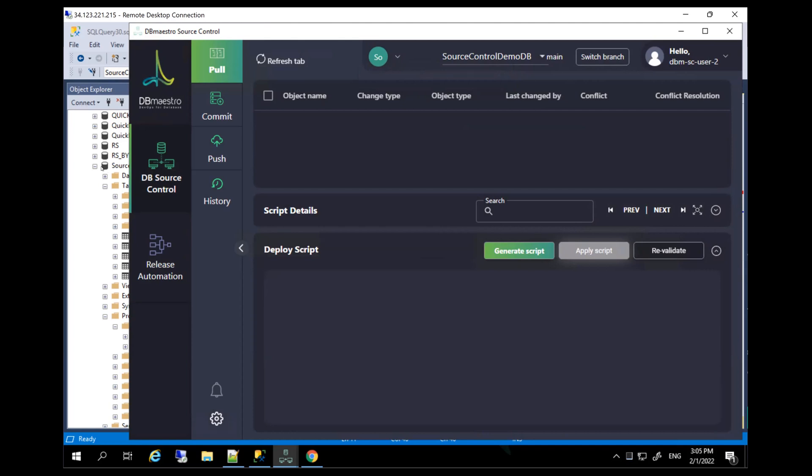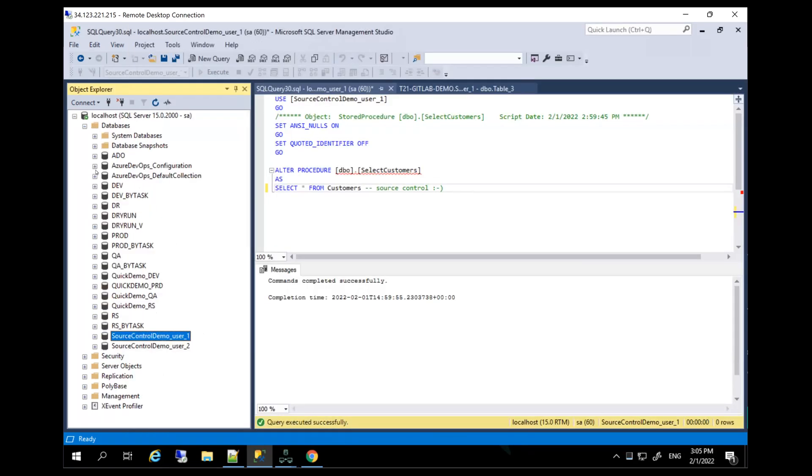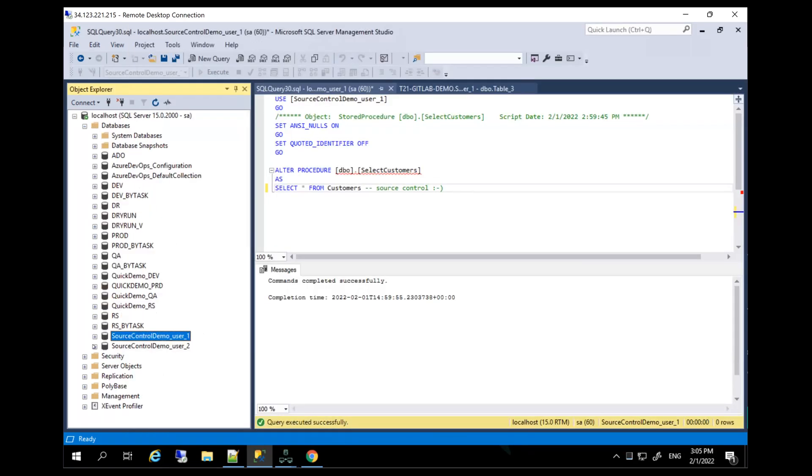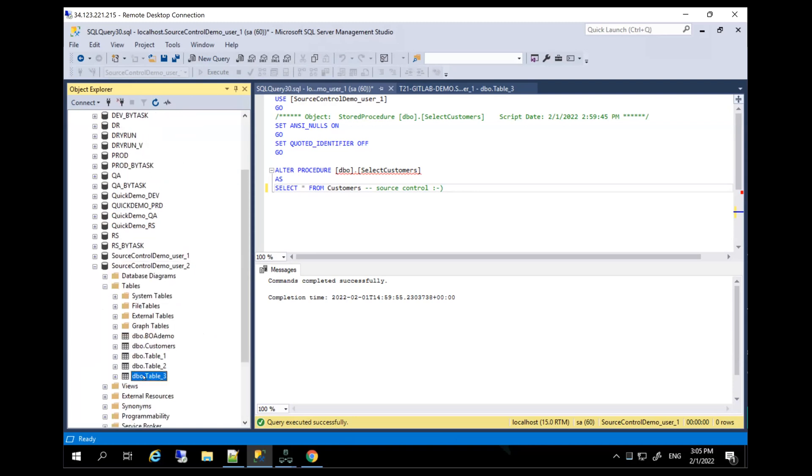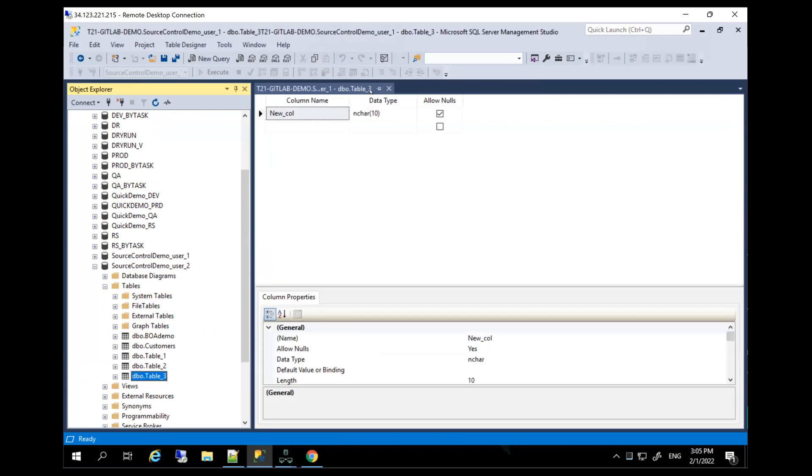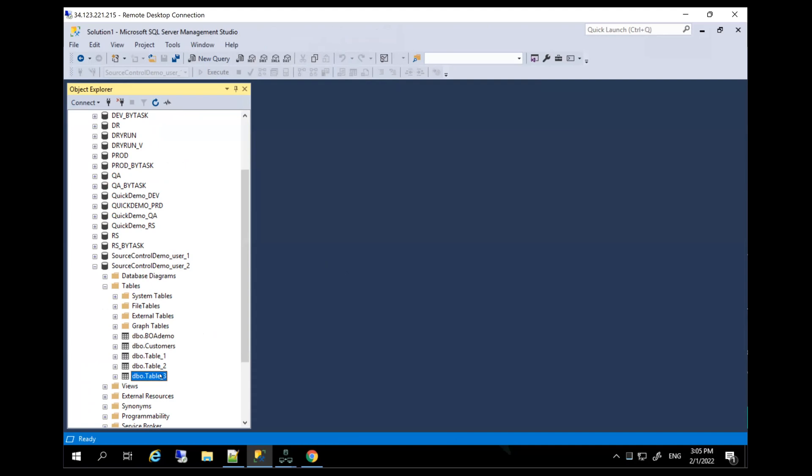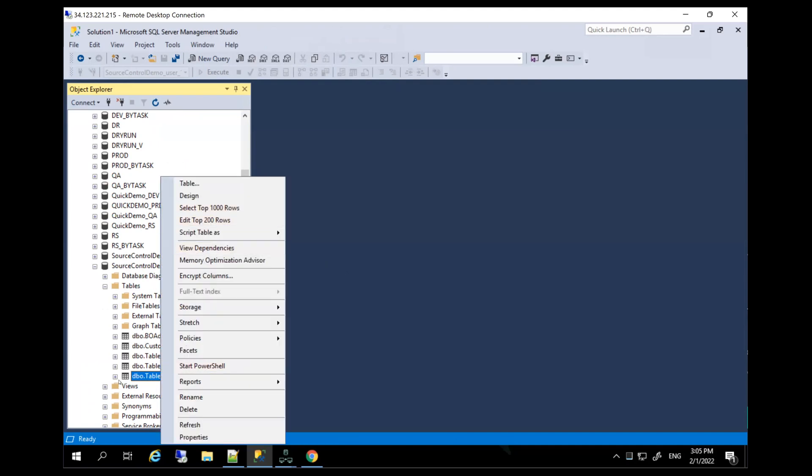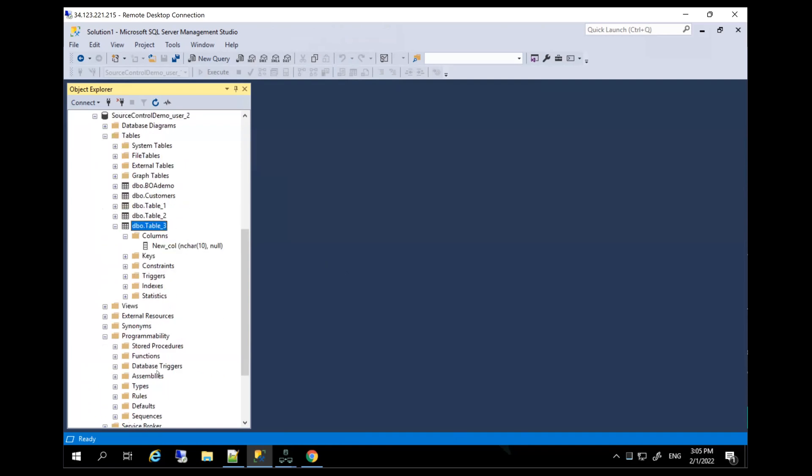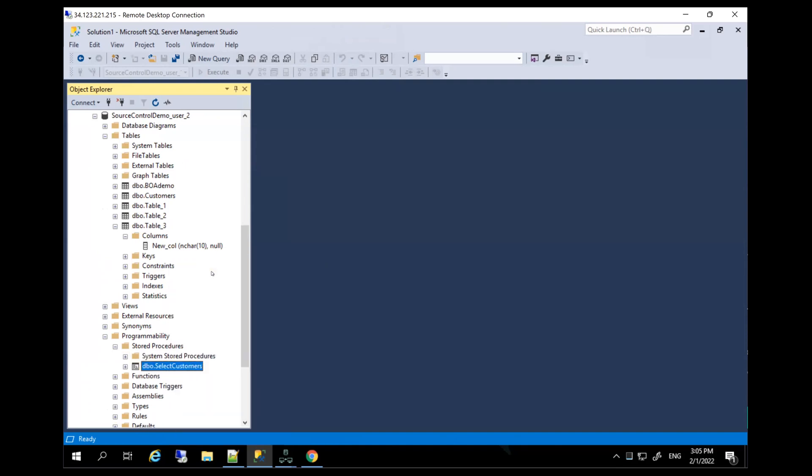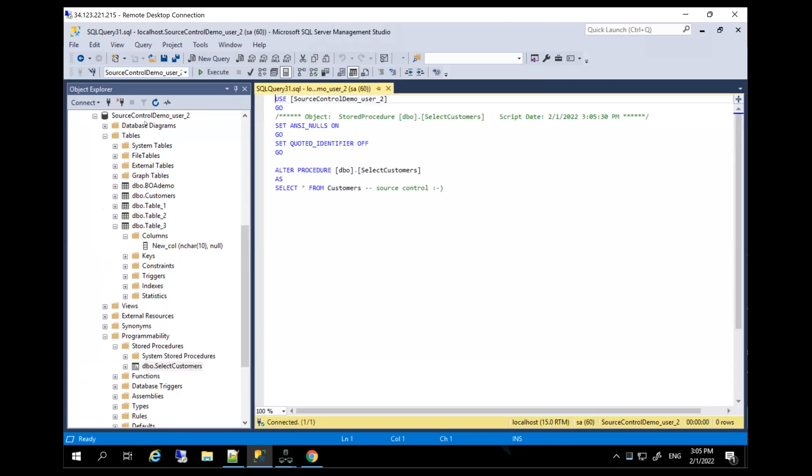If we jump in the database, I can take a look at user two. So all the changes that I just created should be there. So here's the table three and let's just review and make sure that the changes are all there. So just expecting to see that new column. Perfect. And let's review the procedure I just changed. So expecting to see the smiley. There it is. Everything is in users to perspective who can of course commit his own changes for everybody else to pull.